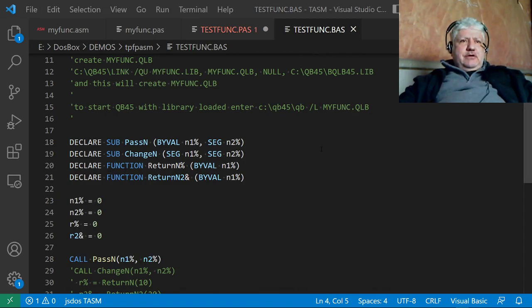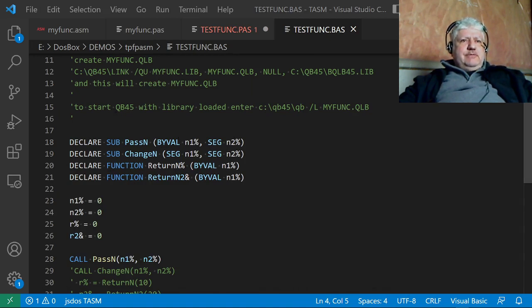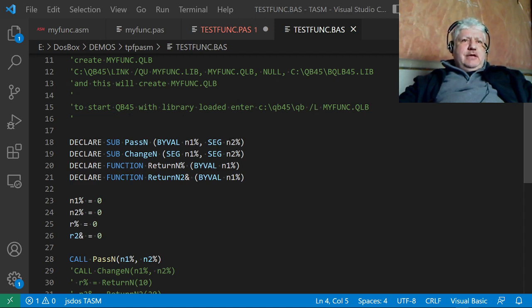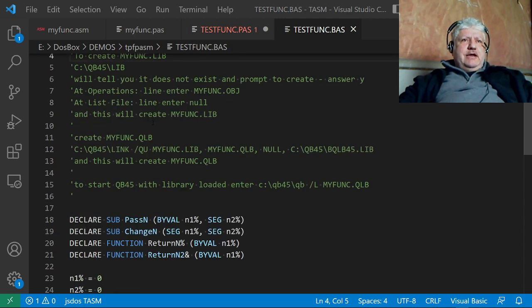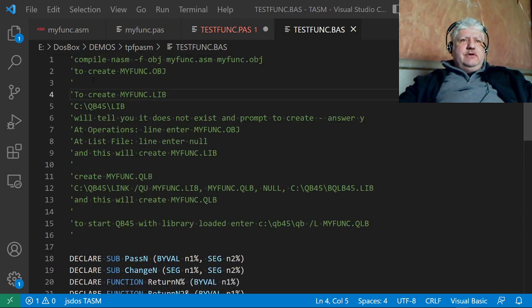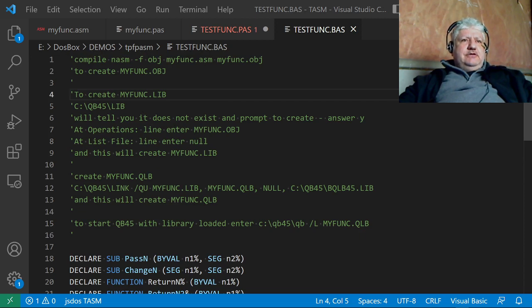In order to use assembler from QuickBASIC, you need to create a lib and then create a quicklib. There's a process for that—I've tried to summarize it here. There's additional documentation all over the internet on how to create the libs and quicklib, so I'm not going to go through that. But here's the section that's basically important.